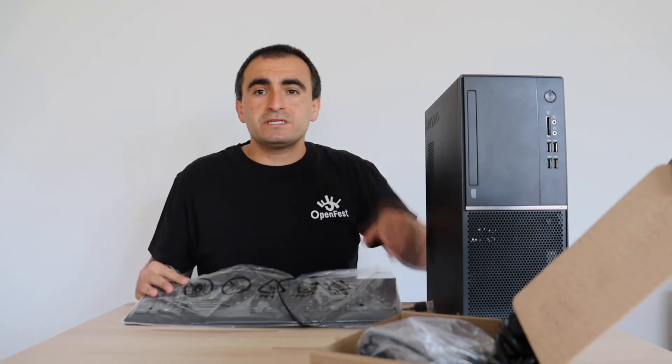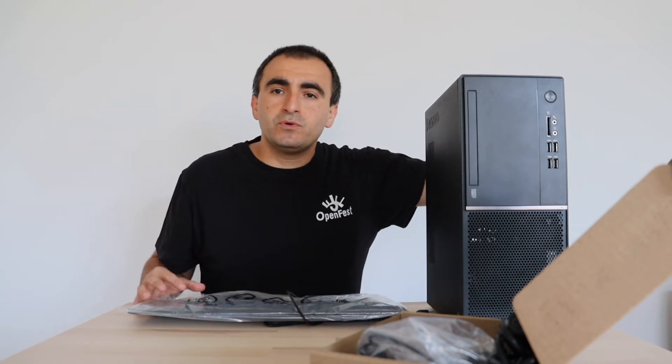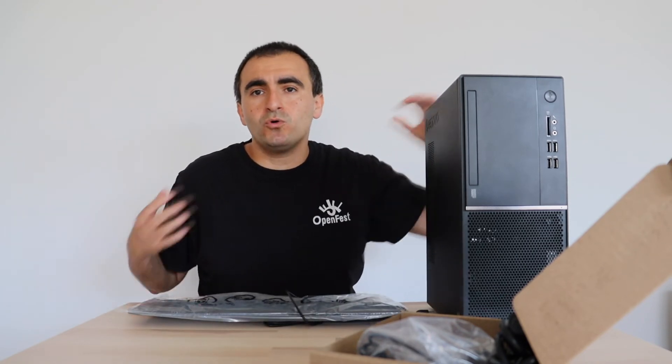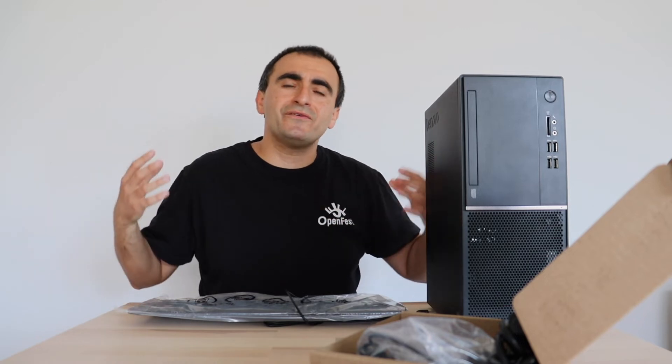Furthermore this computer is provided with Microsoft Windows and although I highly recommend you to get rid of Windows and switch to Linux. If you are a Windows user you can really just turn it on and start using this PC.